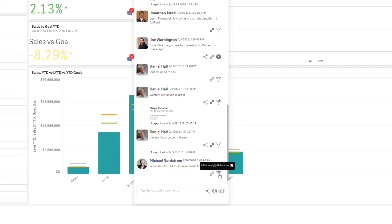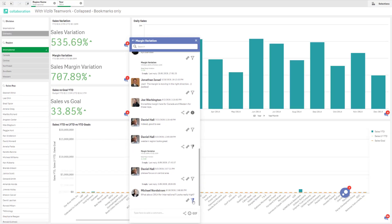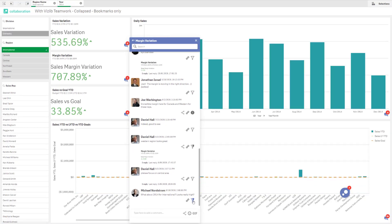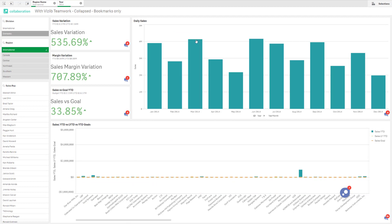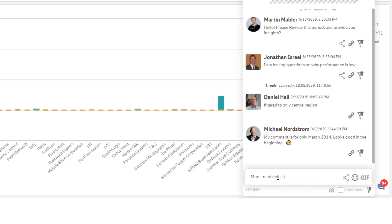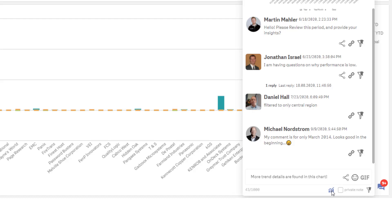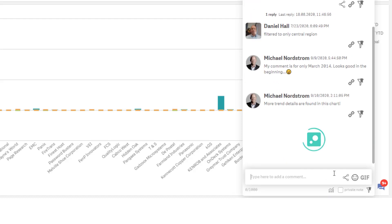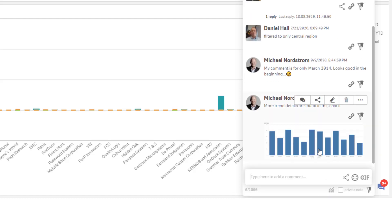When comments are added they're connected to the data through bookmarks to give each comment the correct context. Clicking on this icon will allow you to see the same selections as the person that commented.